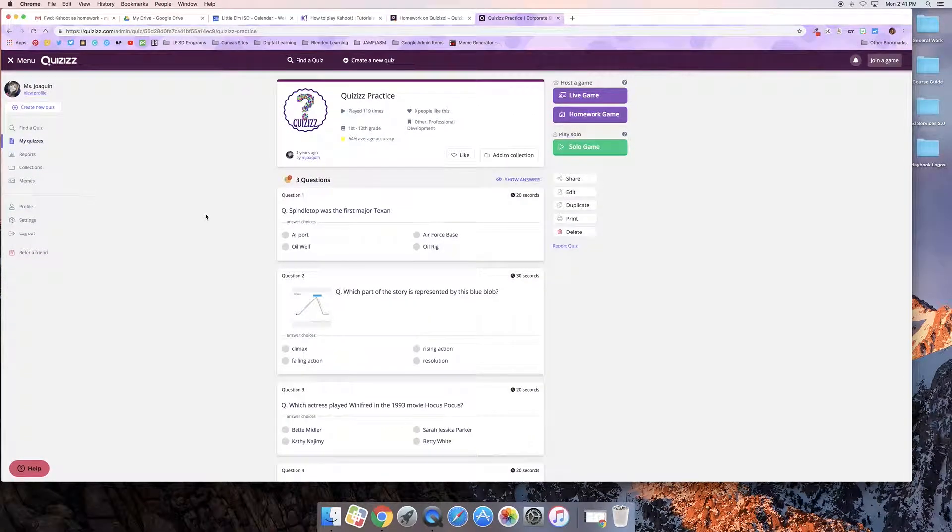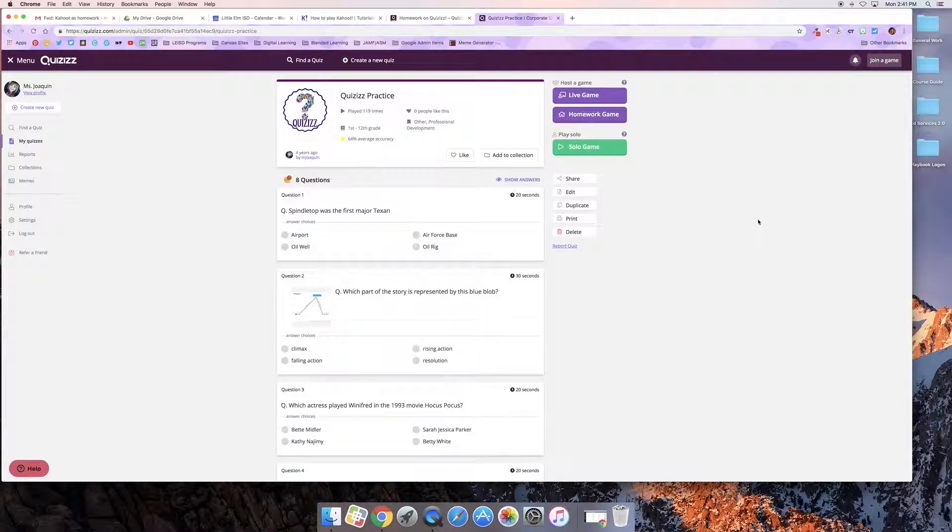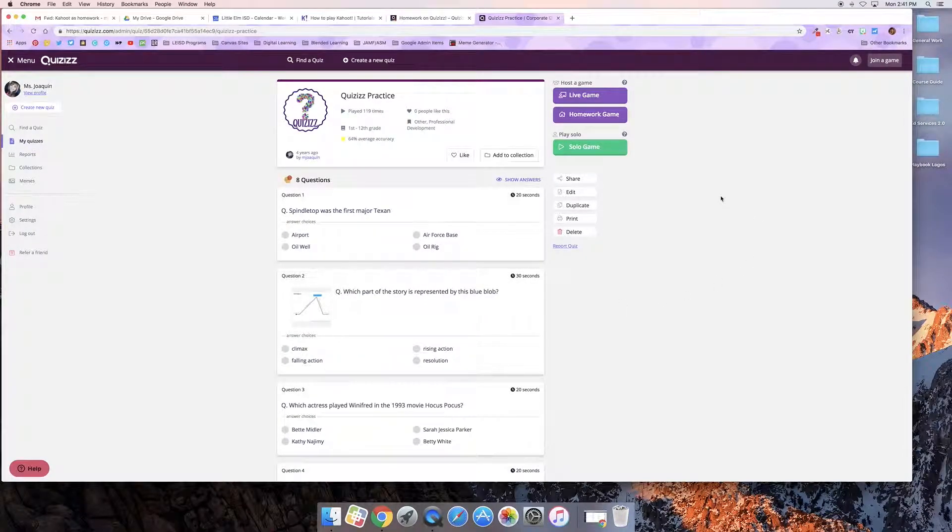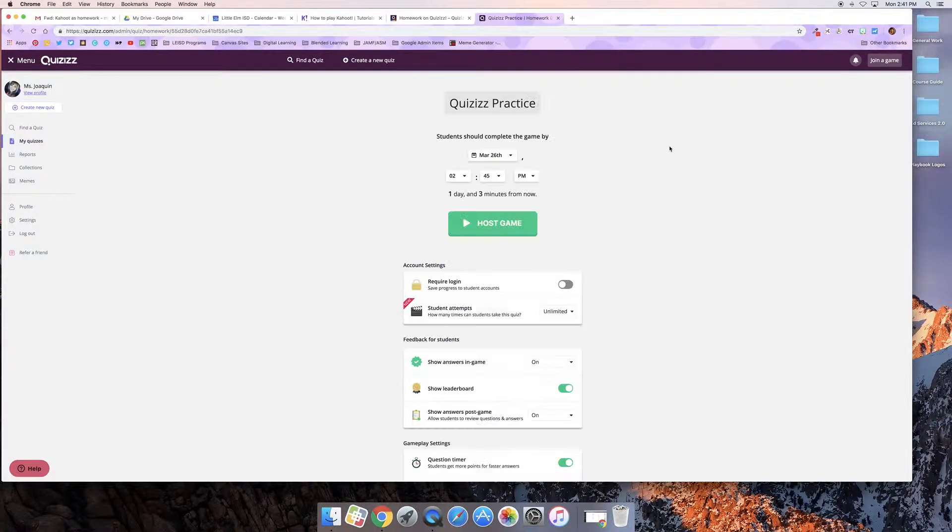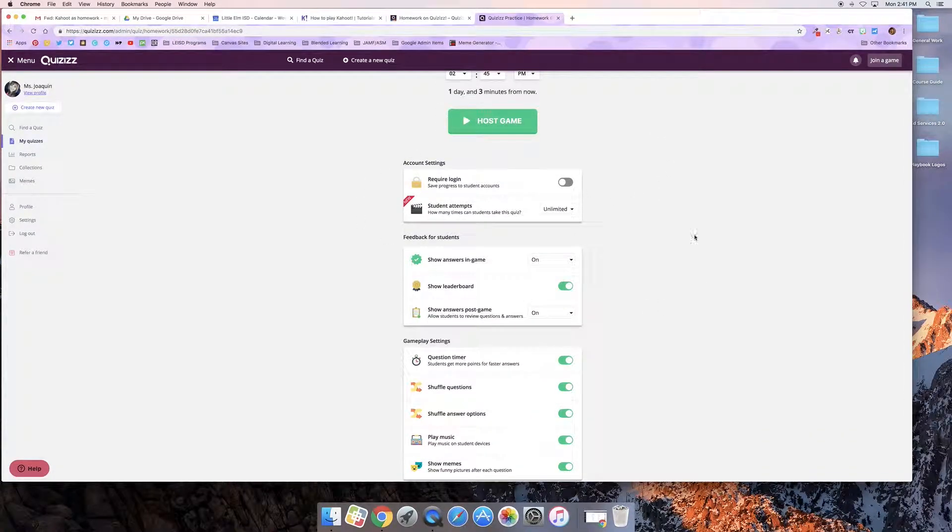If I'm happy with the way everything looks then I'm going to go over here and instead of doing a live game I'm going to pick homework game. So I click on homework game and I'm going to look at all this down here.